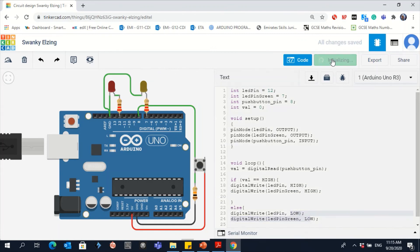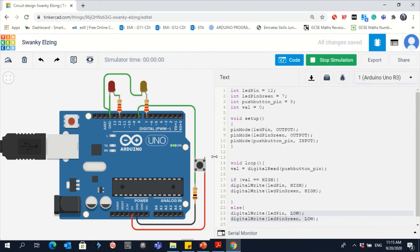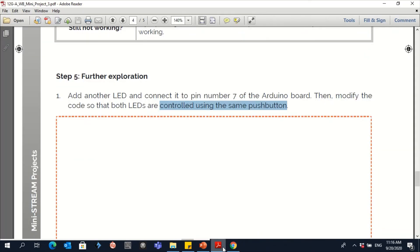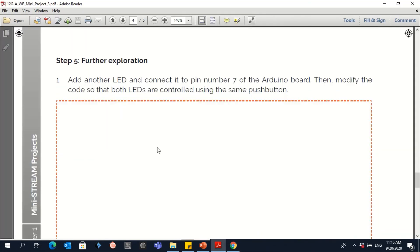Now let's start the simulation again and see. Let's press — both go HIGH, so both LEDs are on. Now both of the LEDs are off. That's it for this question.